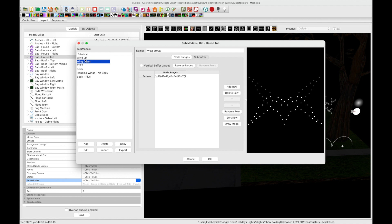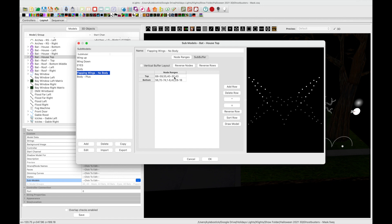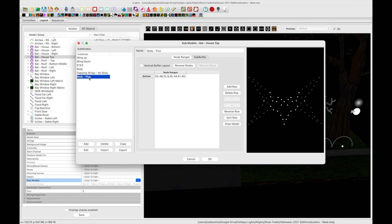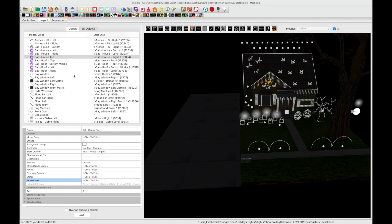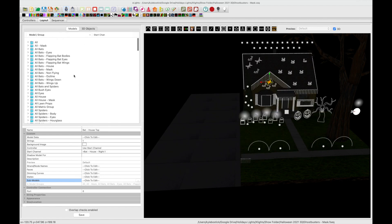So what we did is we created our own sub model. We have the wings up and the wings down and you can see we're skipping a bunch of pixels in the middle here. We created a different sub model for the body plus we included the shared pixels. Some of the pixels for the wings up are also used for the wings down so we included these in the body.